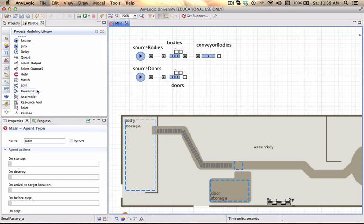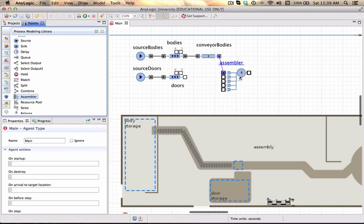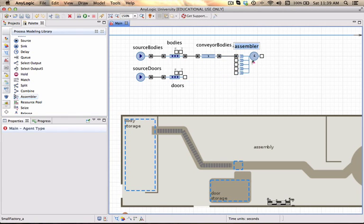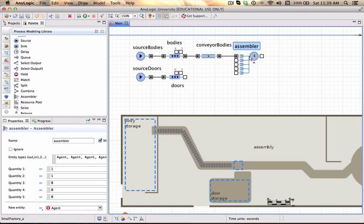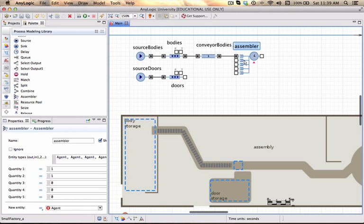In the process modeling library there is an assembler block which I'm going to add after the conveyor. Now the assembler block has built-in little queues and you can specify from where the entity should arrive, and you can also per line specify what the number of units are of that particular component that must be assembled. I'm going to leave the name default. It's quite descriptive. We are working in an assembly line so let's just call it assembler.